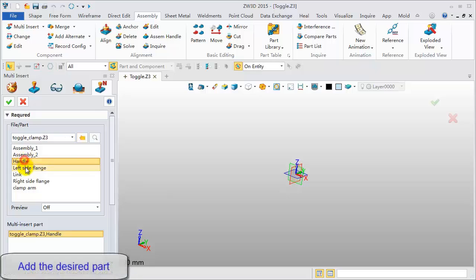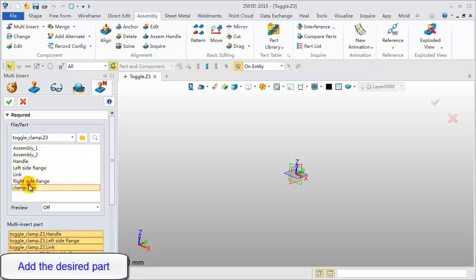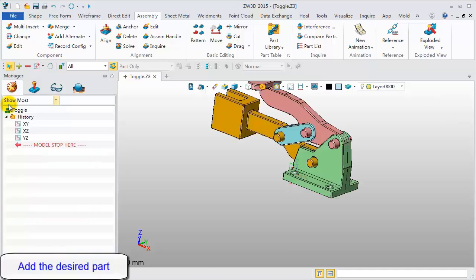Pick all parts except for assembly. Click OK, then Done.